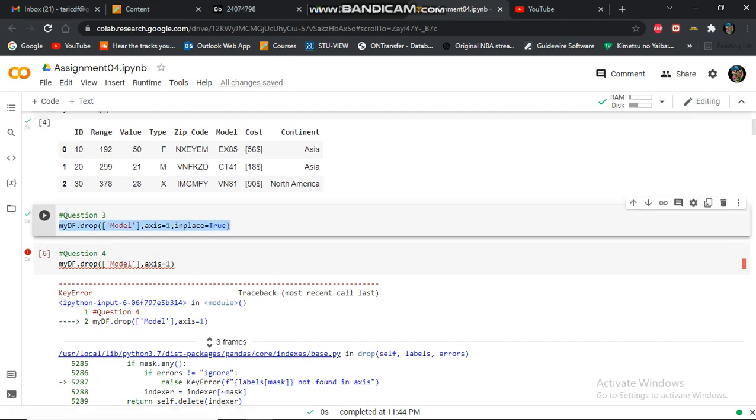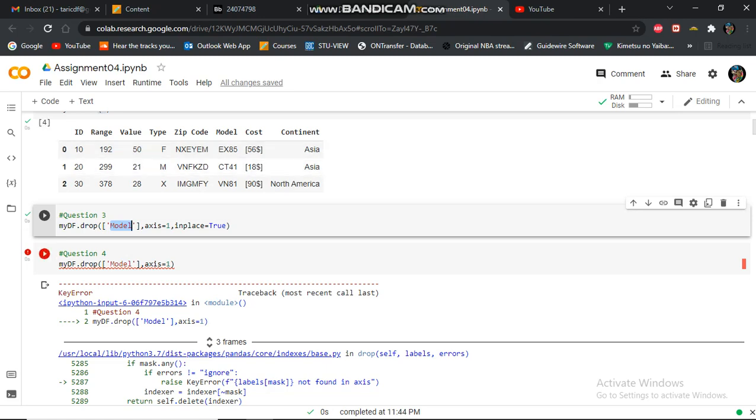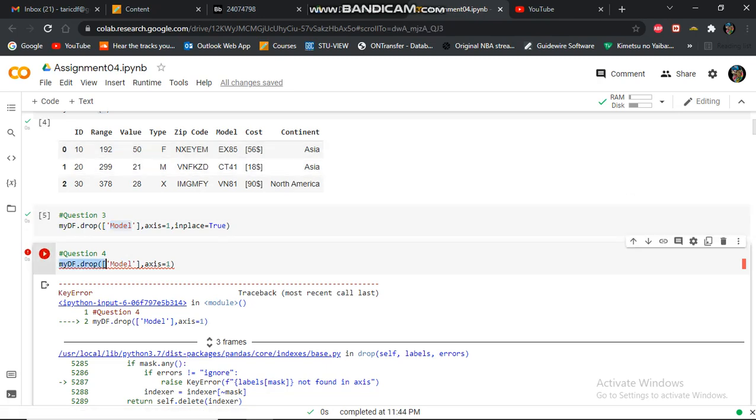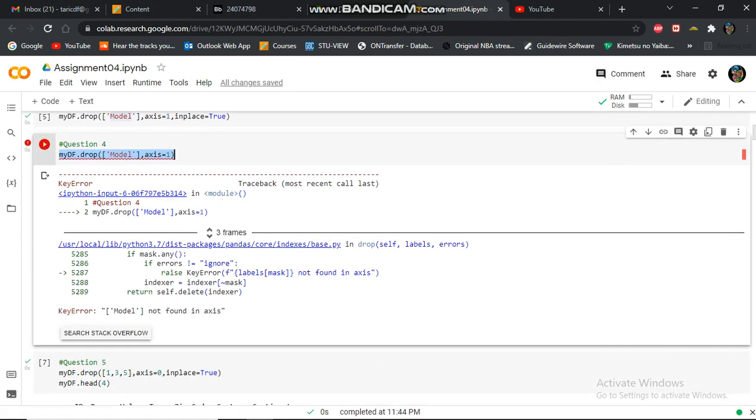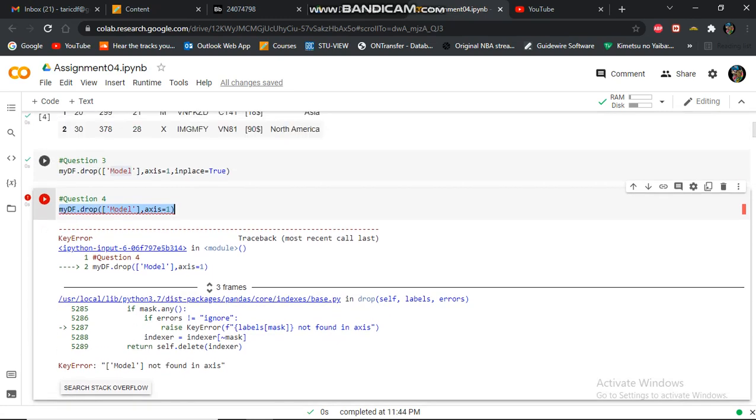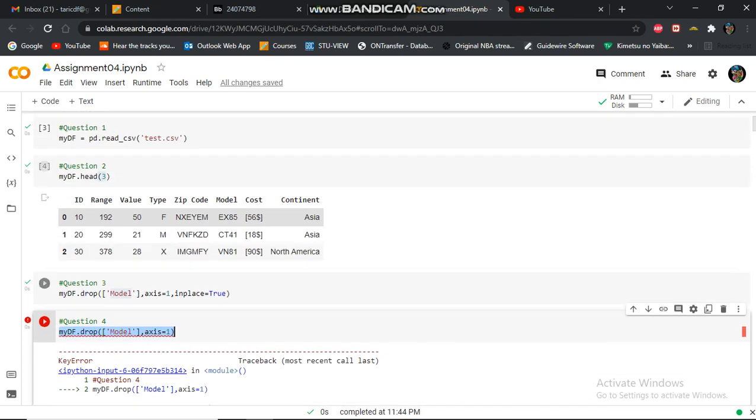Here, I delete the model column, and then in question four, I also delete the model column. Well, because it's already deleted, it creates an error.